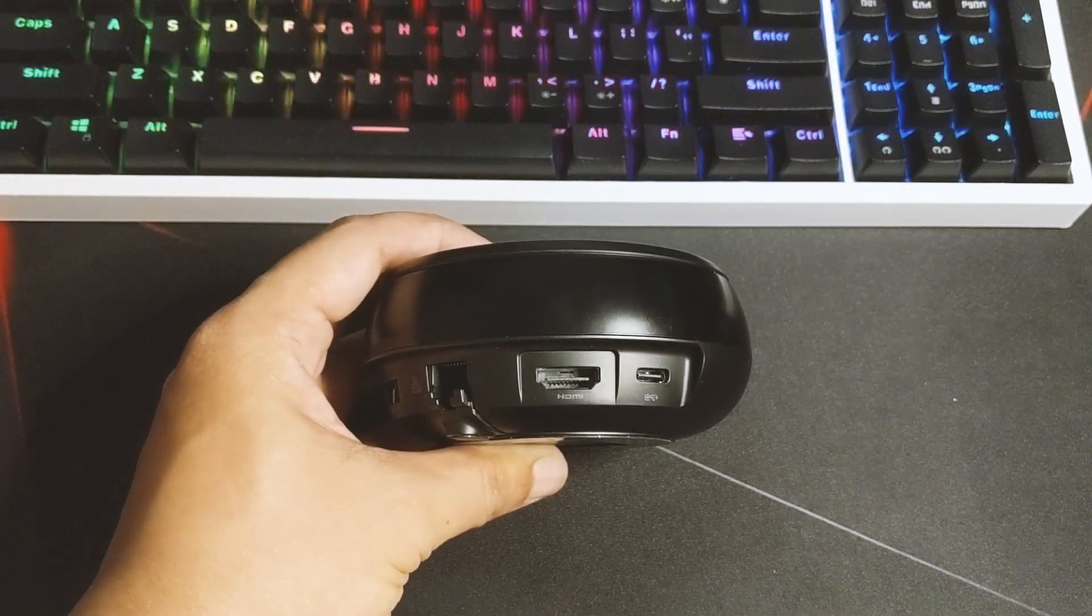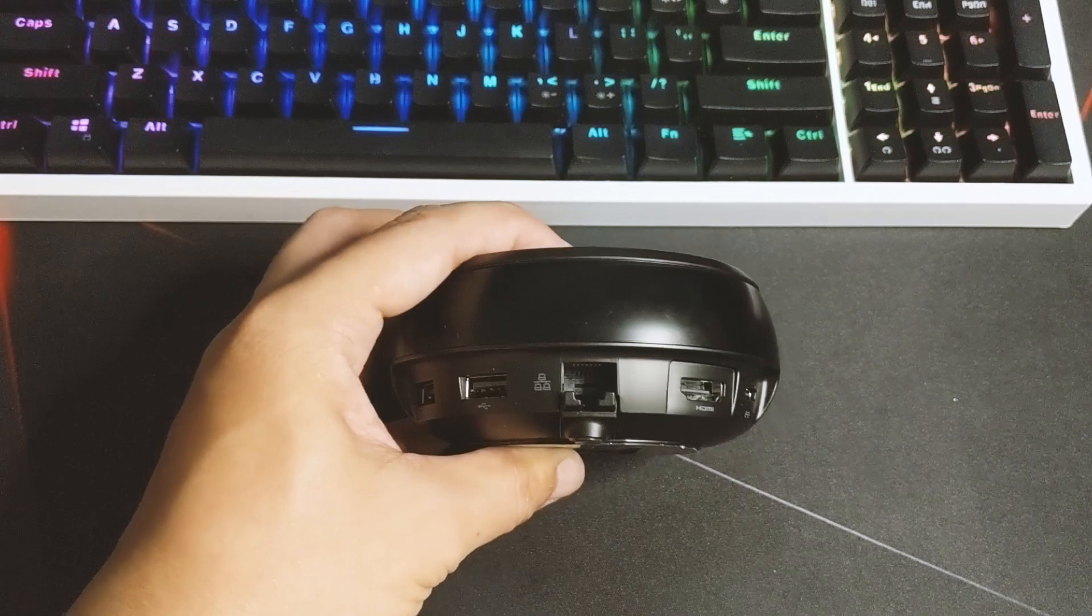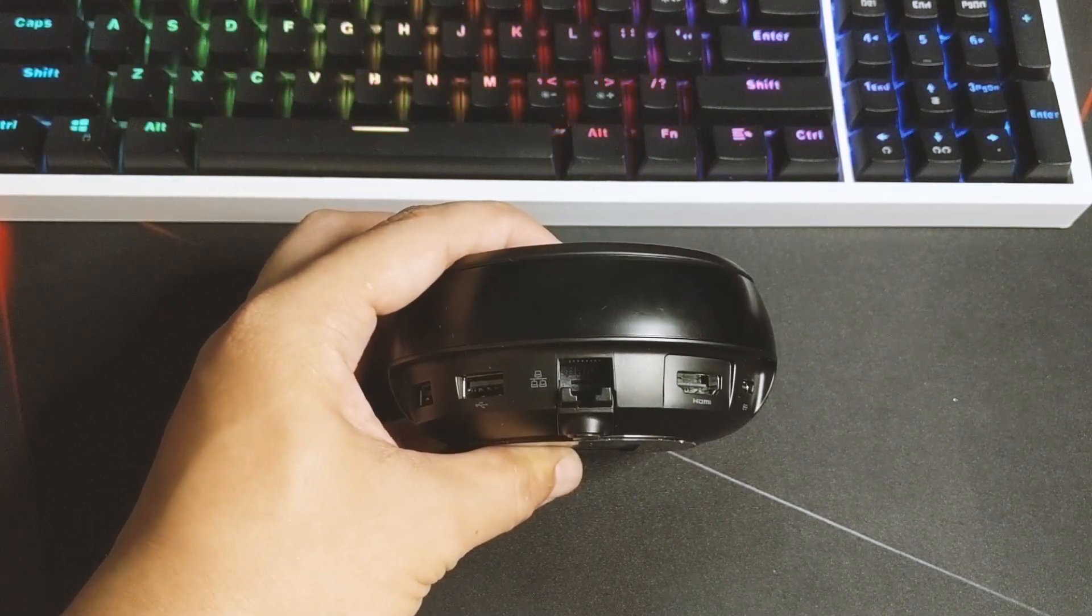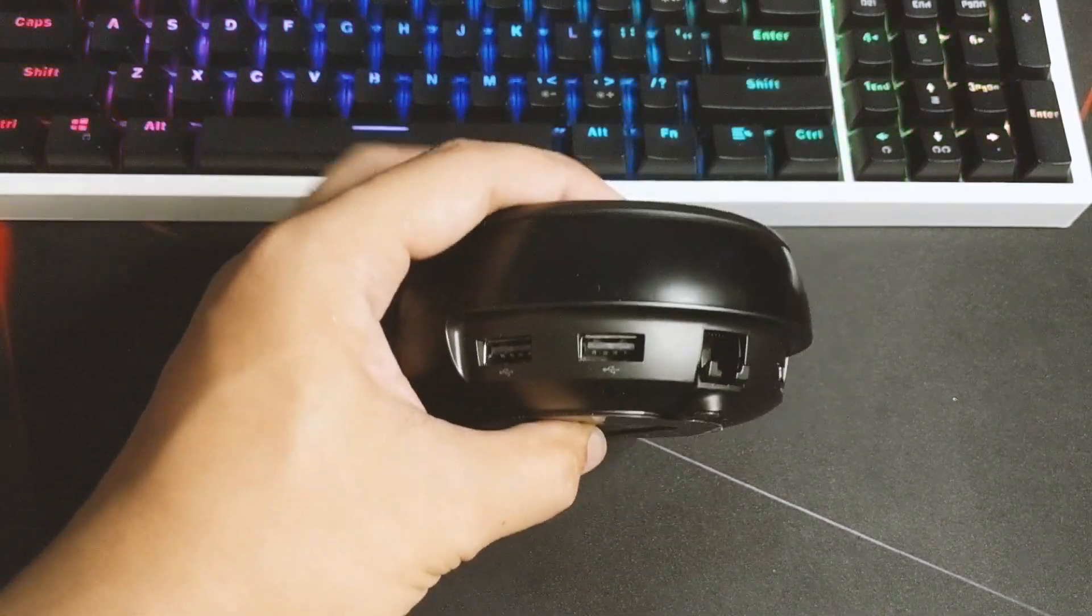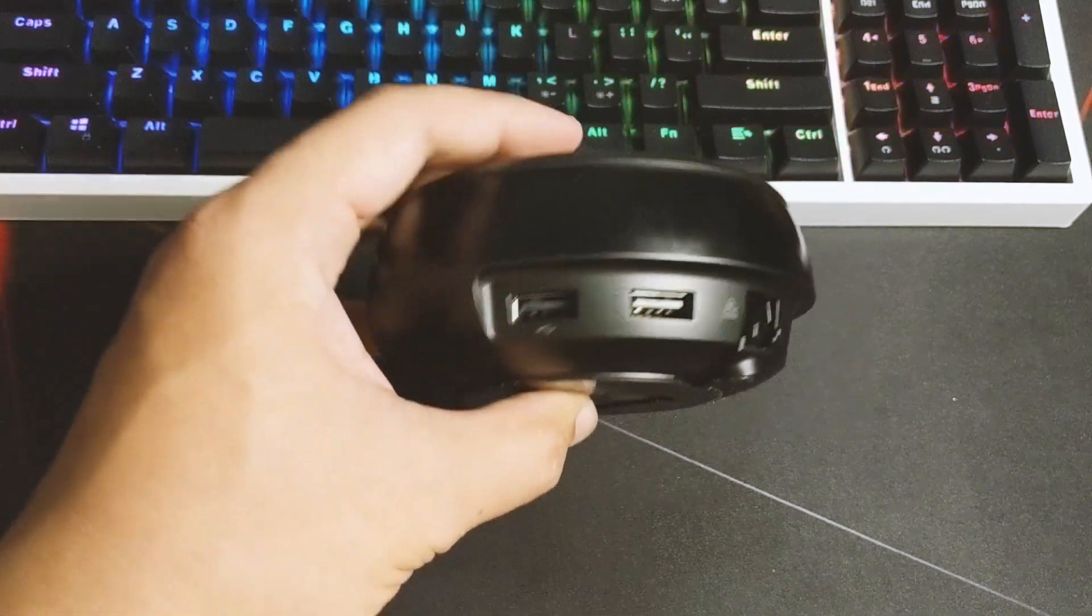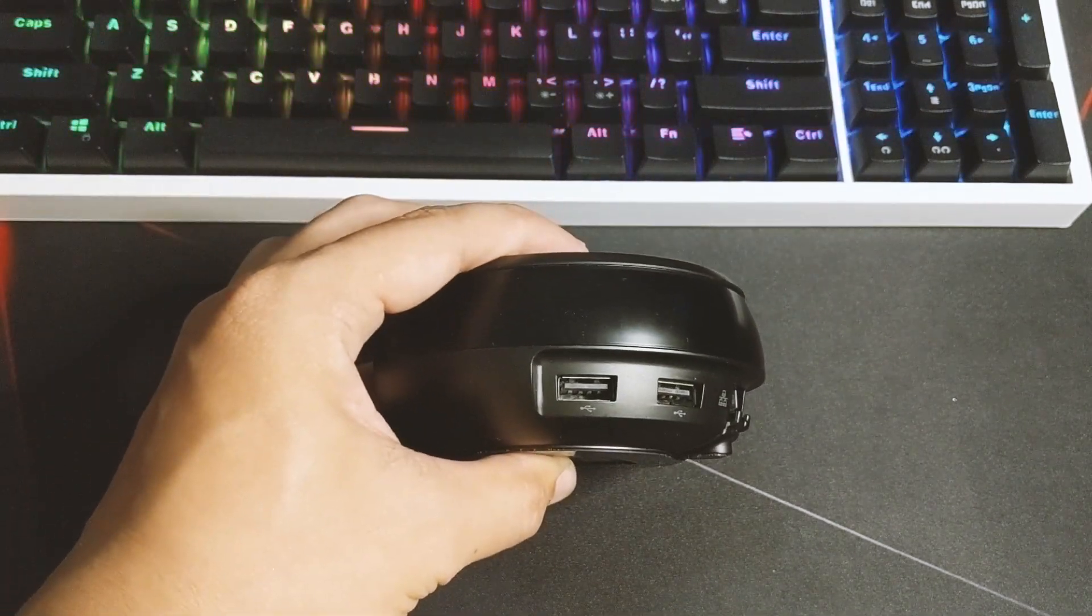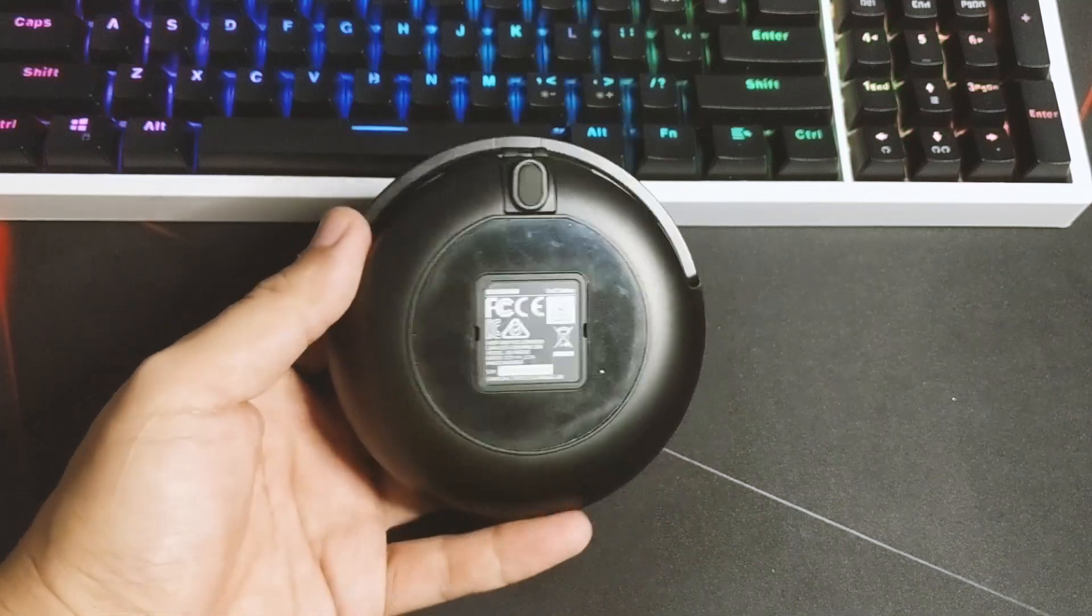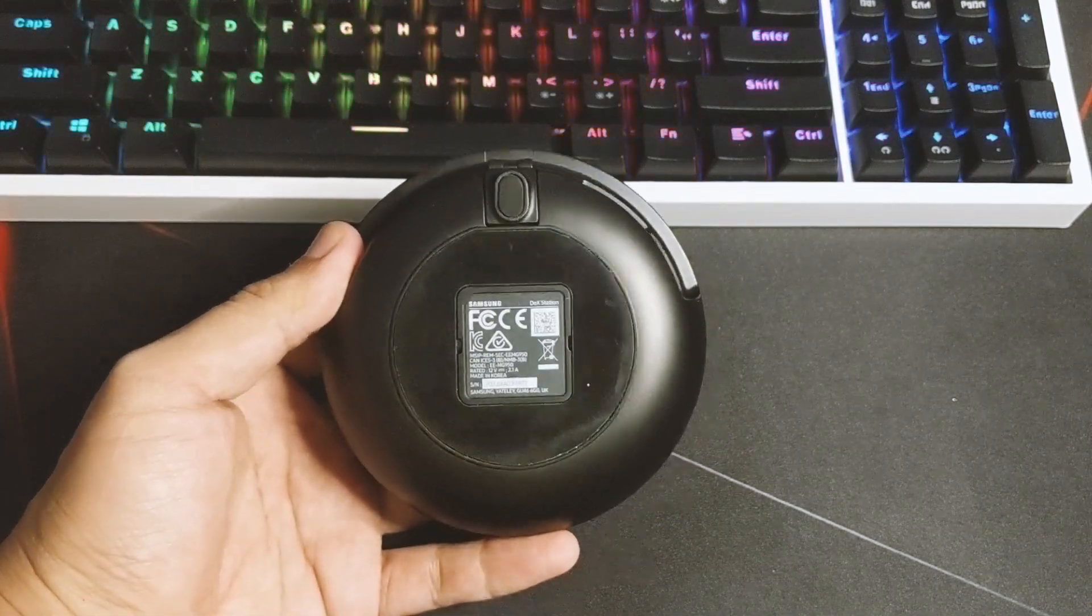At the back you have the Type-C for the power, full HDMI, an Ethernet port - you don't have Wi-Fi - you have a USB Type-A and another one so you can connect your peripherals or your USB devices.